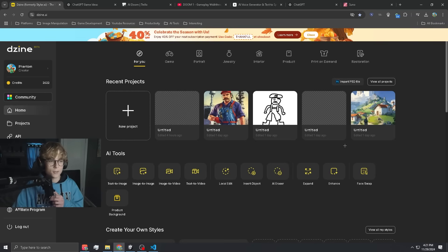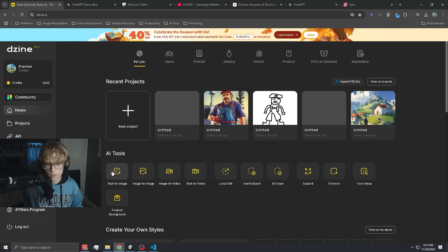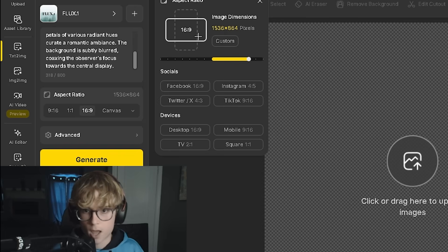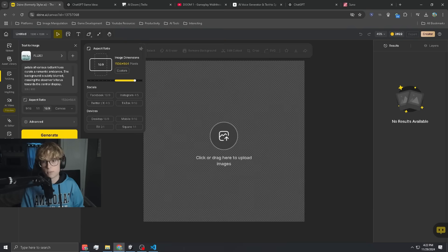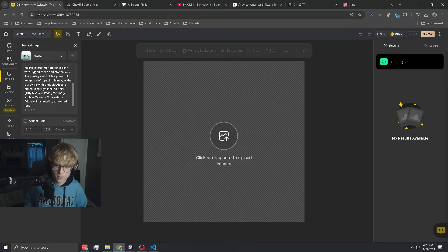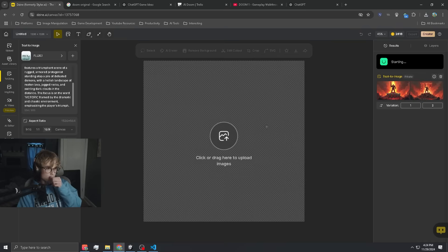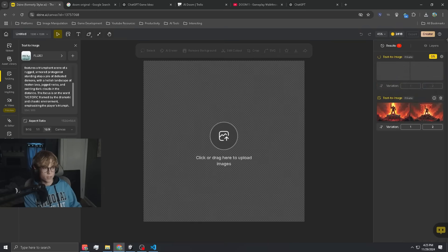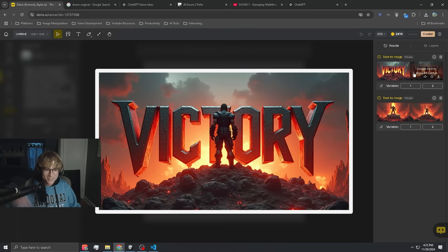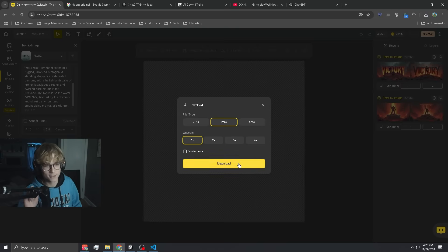The last thing we need is the win screen, and of course we're going to use Design to make it. Let's do text to image — we can set the aspect ratio right here, I have it set to native. Let's generate. This is pretty sick — I'm going to try again with a slightly different prompt so it's more of a win screen rather than a loading screen. That's tough — this is sick. Bet, let's download this.